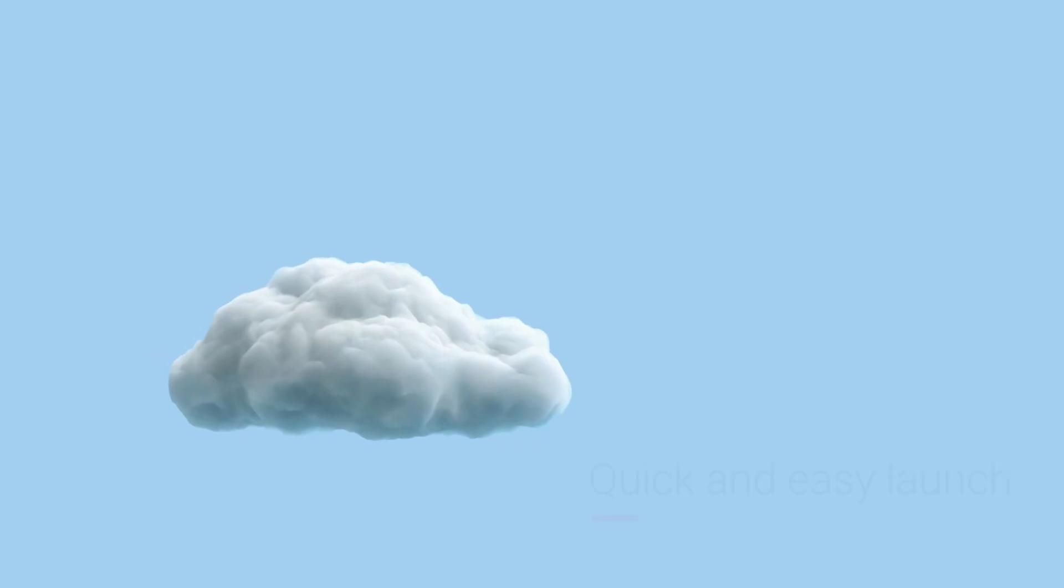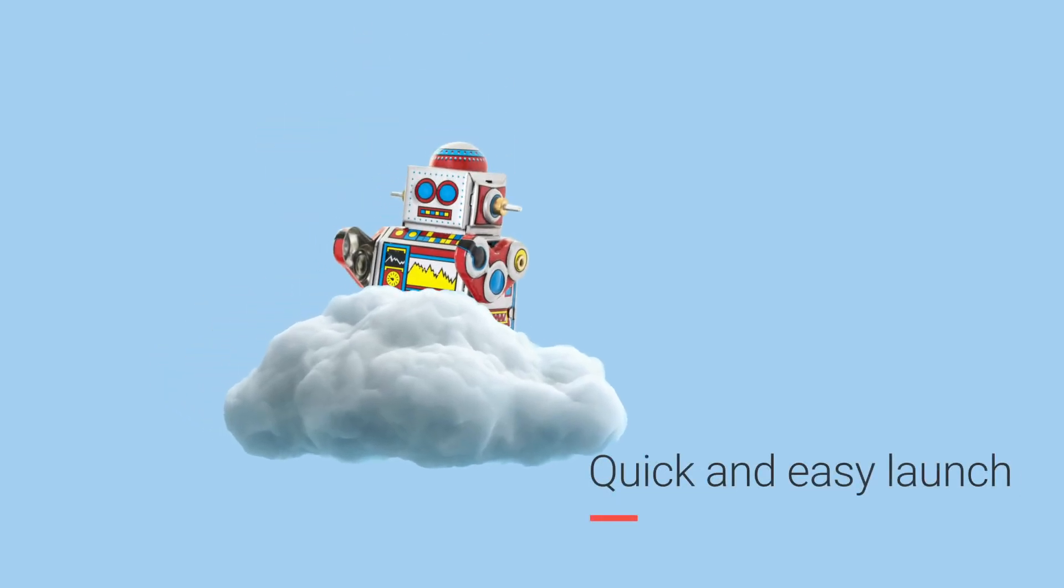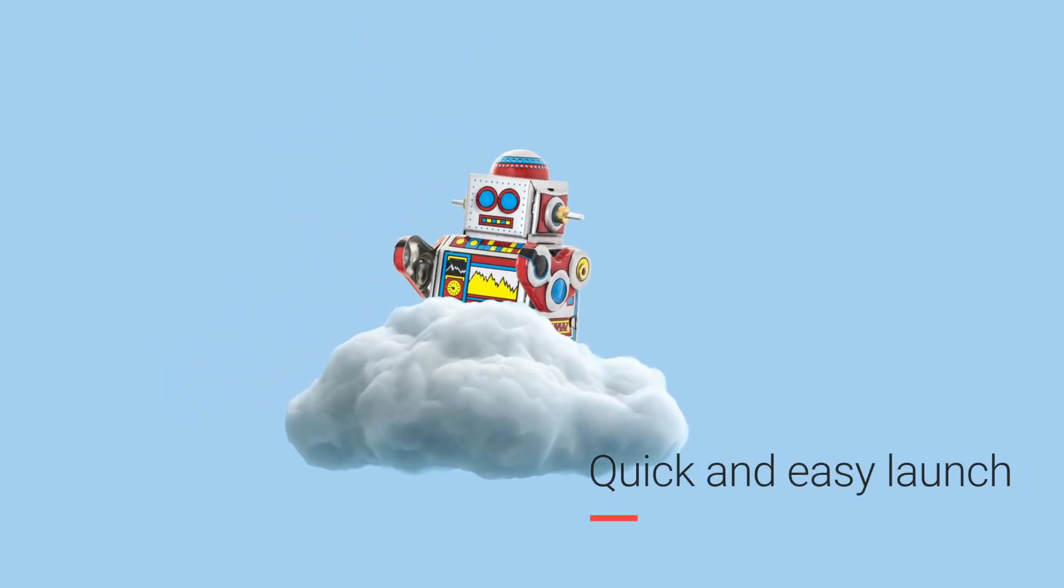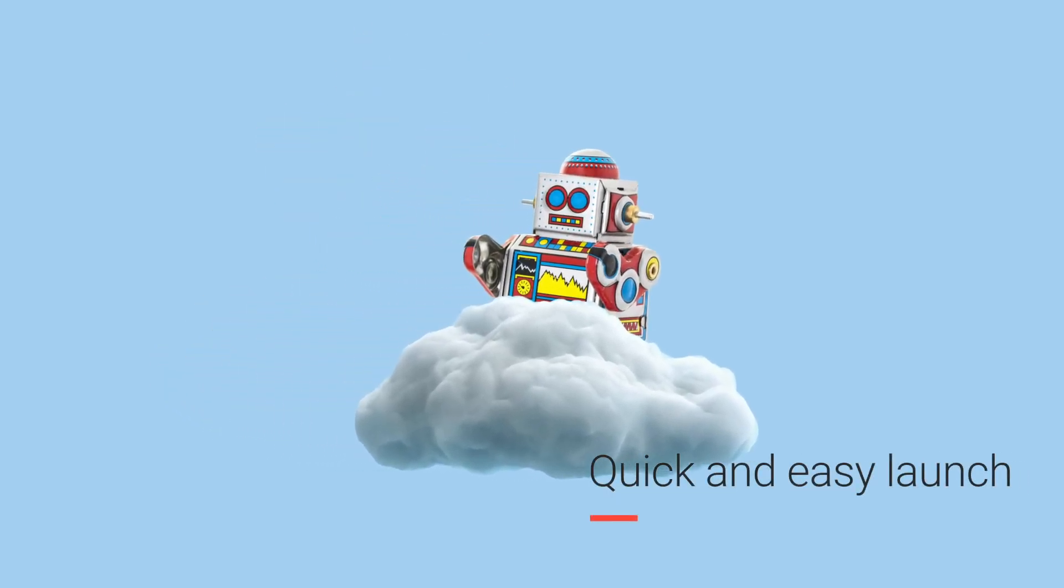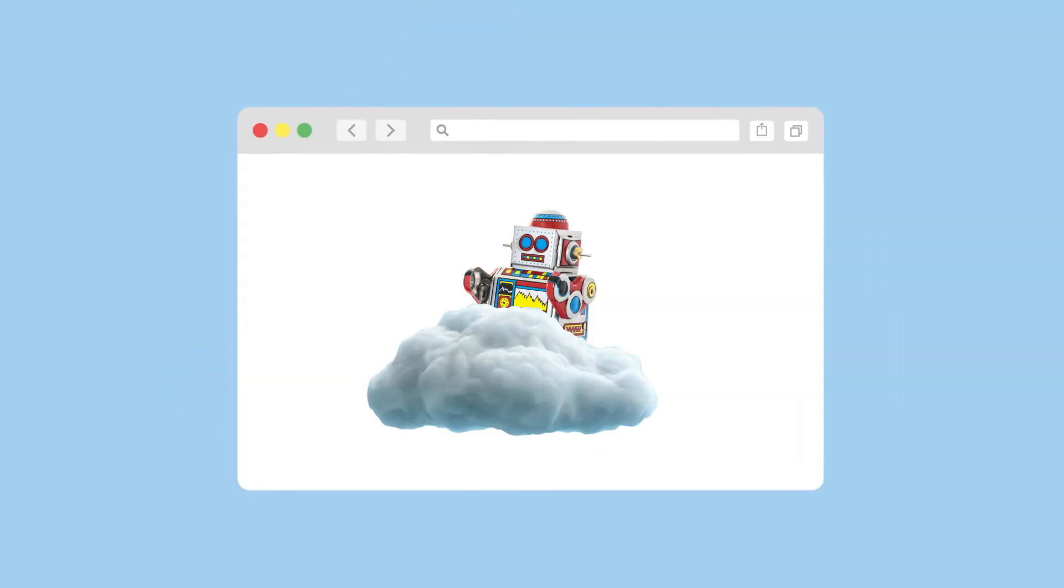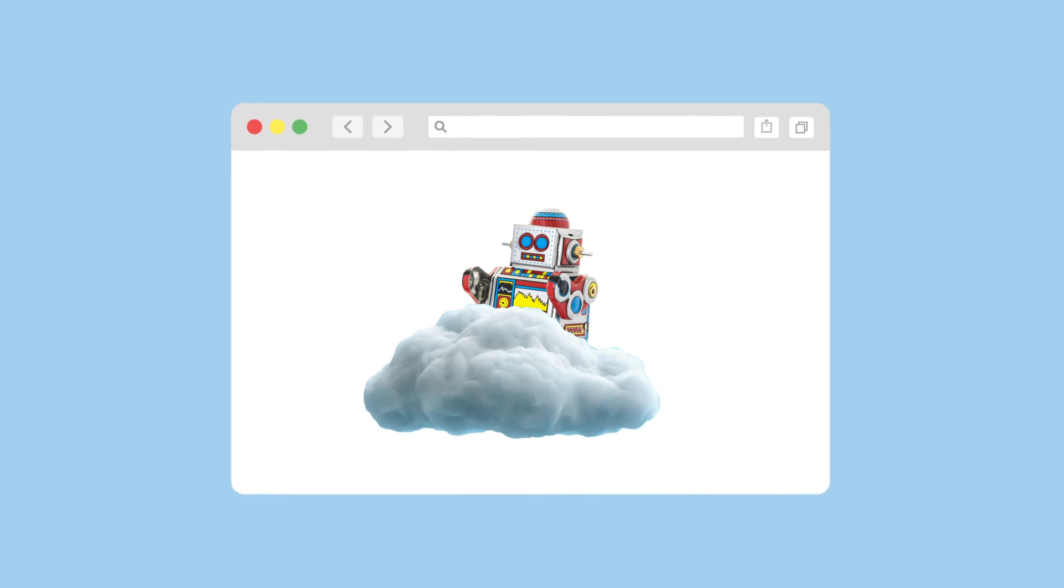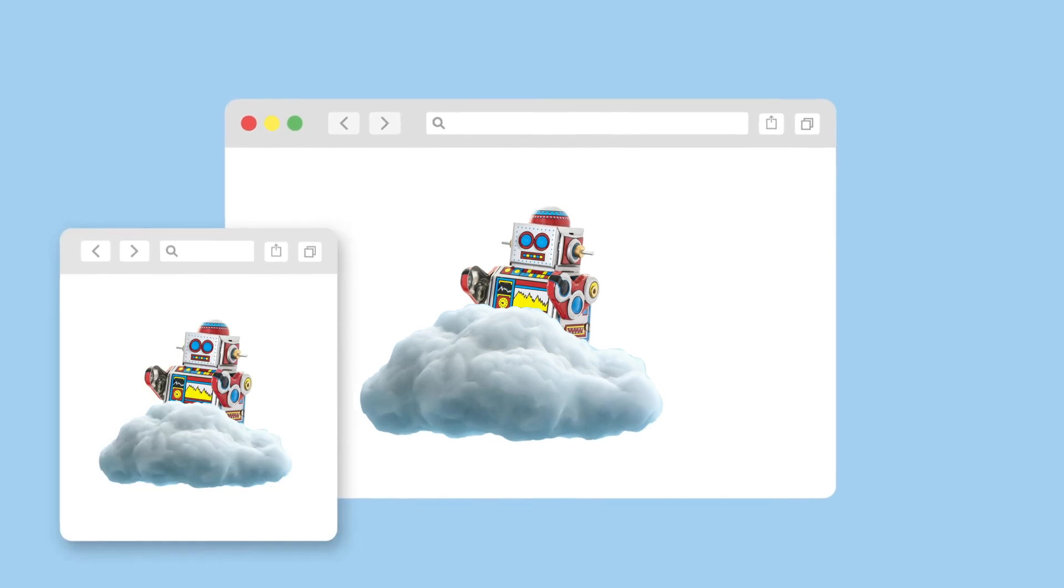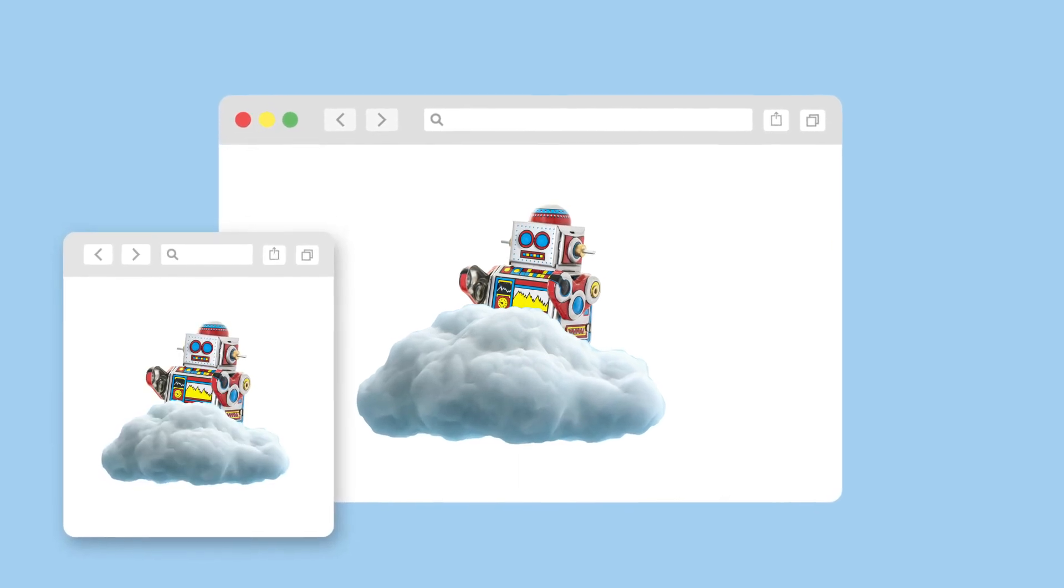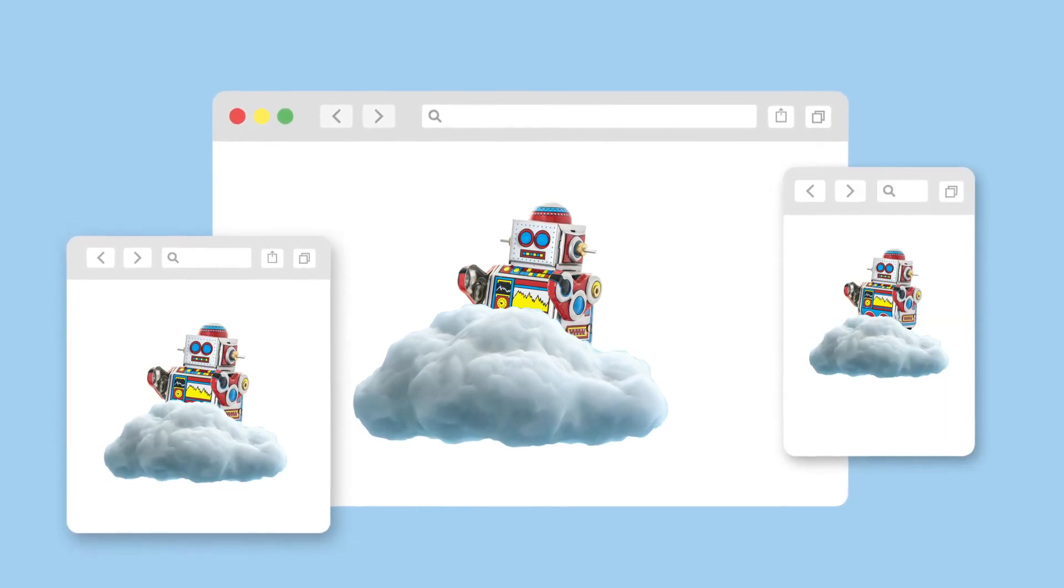IMC Express operates in the cloud, making installation unnecessary. Instant use only requires a browser, whether on a desktop or a mobile device.